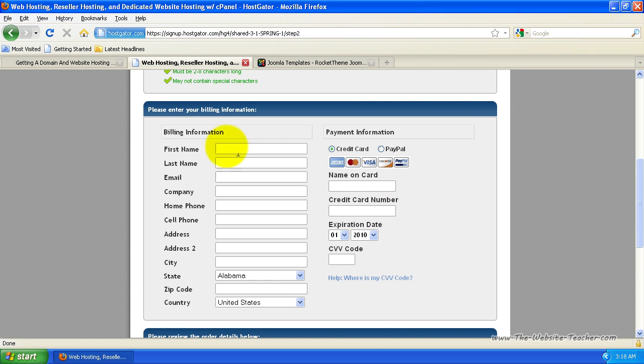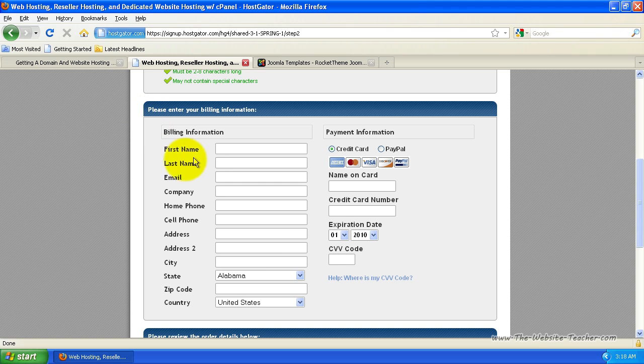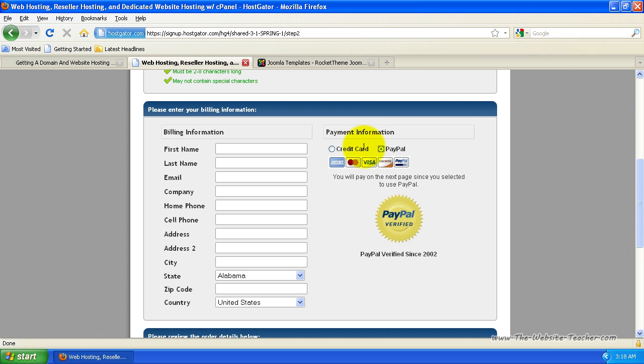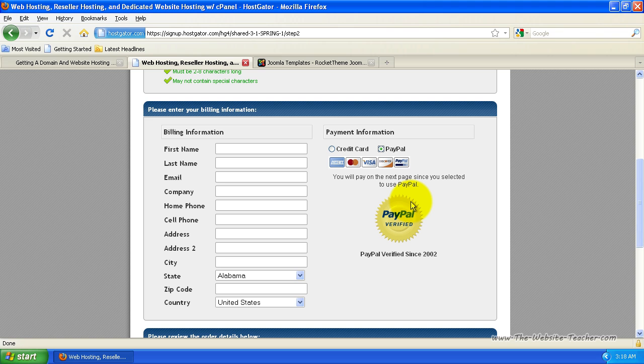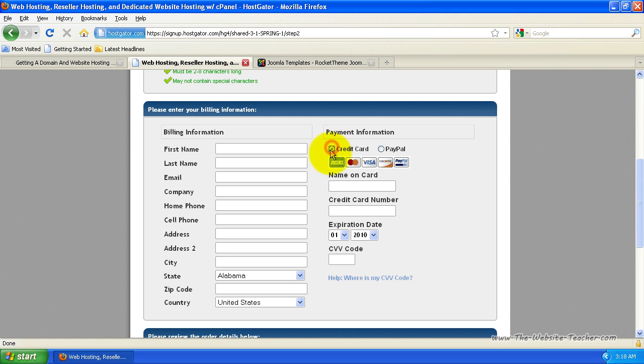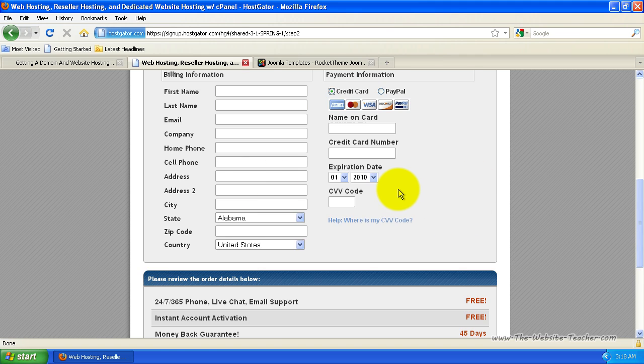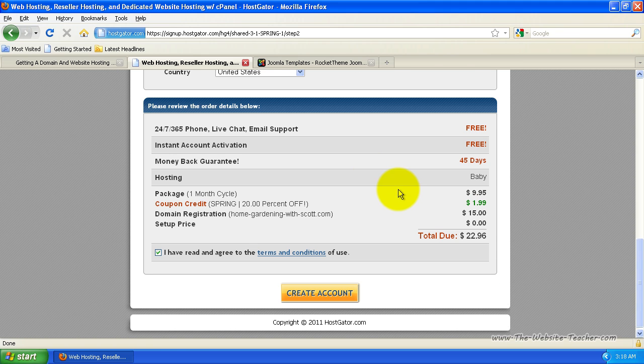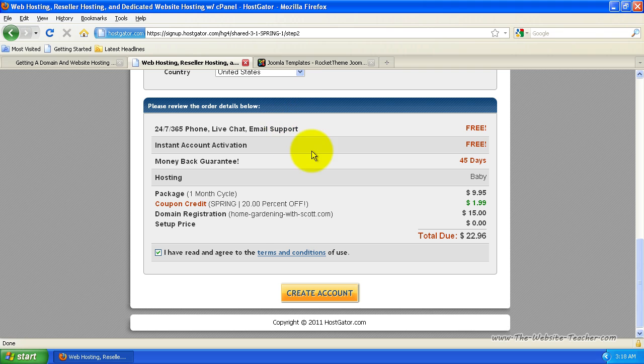Now here, you just want to enter in your details. So simply fill out your details and then on the right here, you can select payment information. You can select between a credit card and PayPal. You'll see when you select PayPal, it tells you that you'll pay on the next page since you selected to use PayPal. Meaning when you click create account, it'll direct you to the PayPal payment page. Or you can just select credit card and put in your credit card details. So once you've filled in your details there,